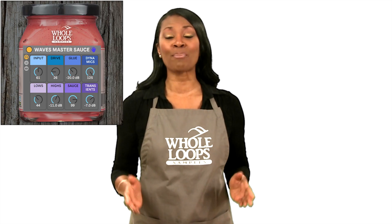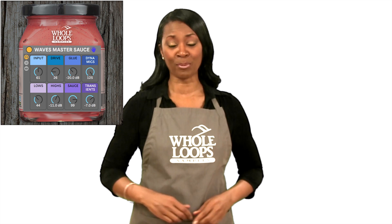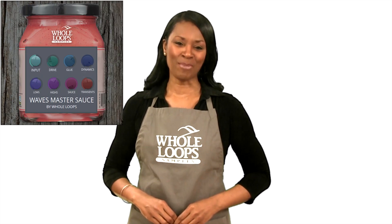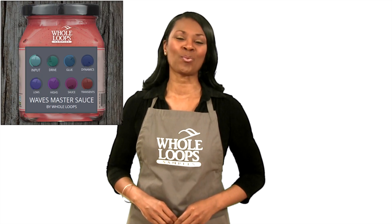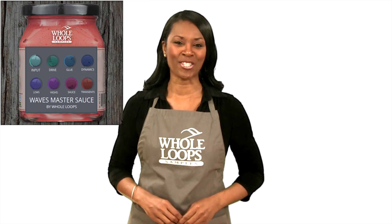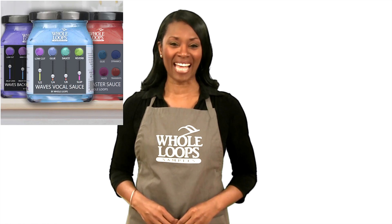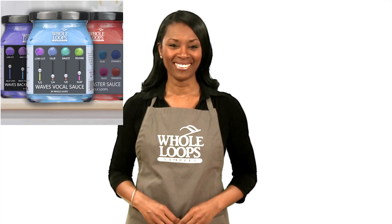Do you suffer from weak mastering? Do your mixes sound like they belong in the trash bin playlist? Maybe you're just missing the sauce. Introducing Waves Master Sauce, our most powerful sauce preset ever. Finish your music today with Waves Master Sauce, only at wholeloops.com.